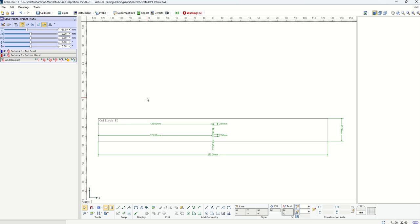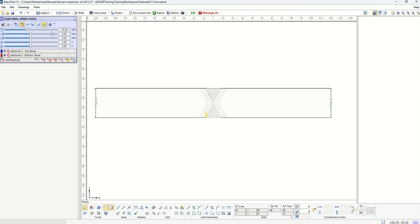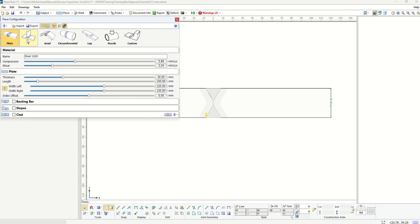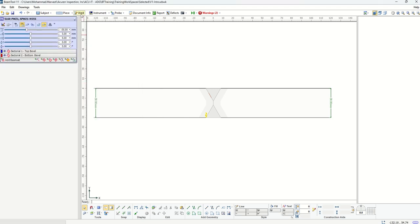After you design your cal block you can go back to your workspace. Moving from left to right, the first thing we need to do is define a piece. There are a bunch of standard pieces supported, like the regular plate, T-weld, axial weld, circumferential weld, lap weld, or nozzles. For each of these we have a certain number of parameters that define that geometry. For the plate, you can set thickness, length, and all these options, including backing material, slope, or clad. You can also choose the material or input the velocity of a specific material.